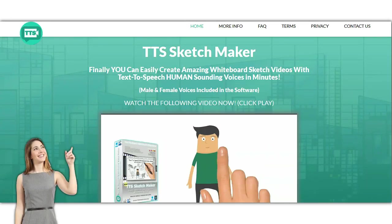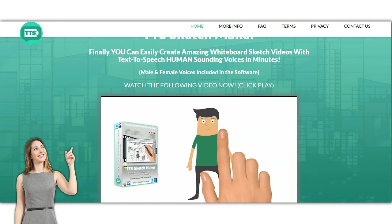Hello, this is Rosanna from iWebHQ.com and this review is about TTS Sketch Maker. So what is TTS? It's text-to-speech.